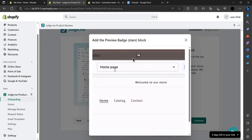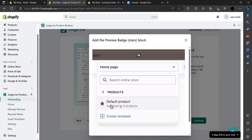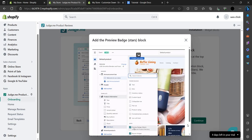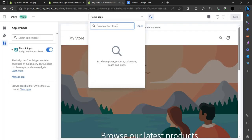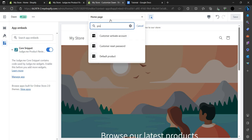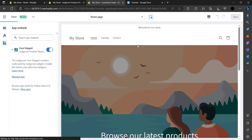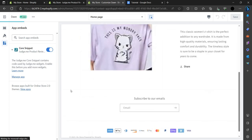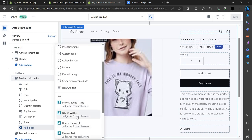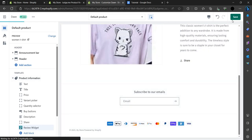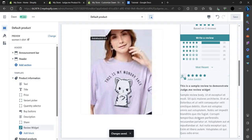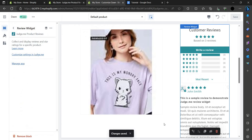Search for Judge.me here. In this video, we have to go to the home page and search for products — the default product. Make sure it is turned on, then go to Add a Block. Go to the home page products, select the preferred product, and add a block for the review widget. Save it once added.